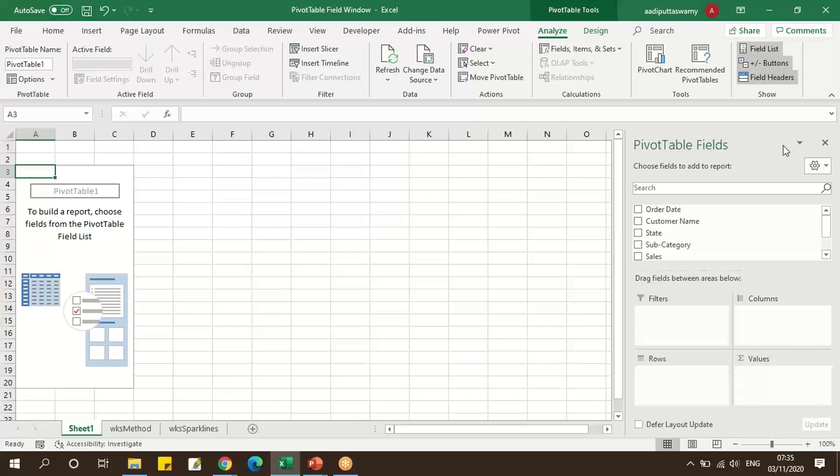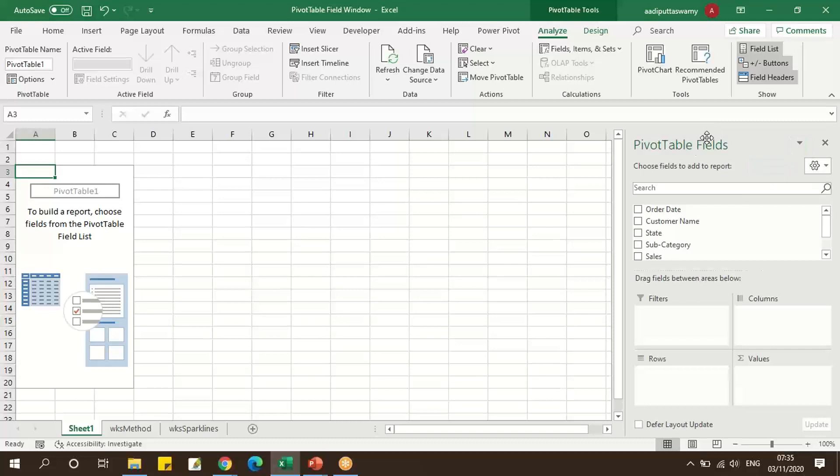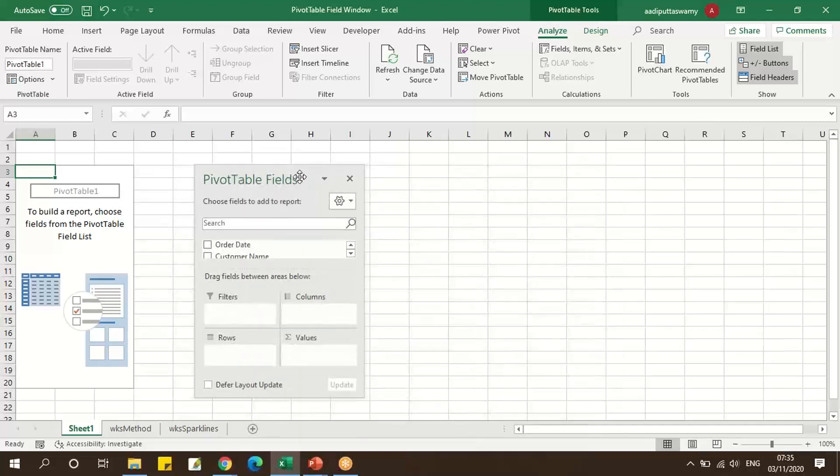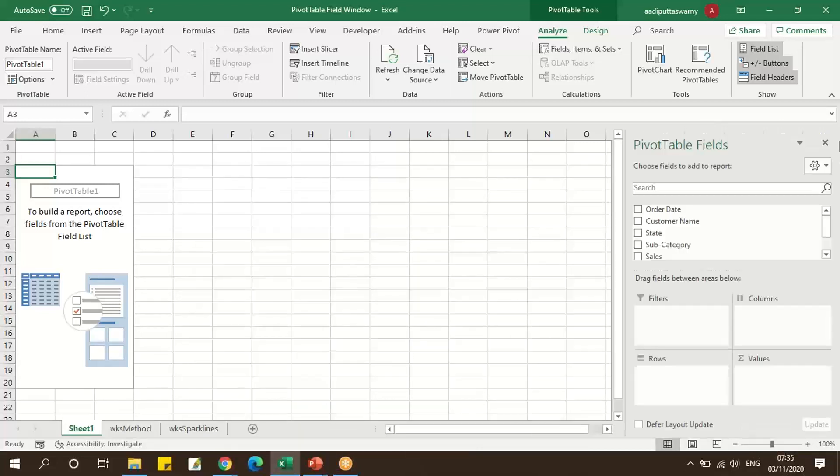We can also click on this small drop-down and we can see it says Move. Click on Move and I can move it anywhere I need. Again, double-click and it will go and place it on the left-hand side.